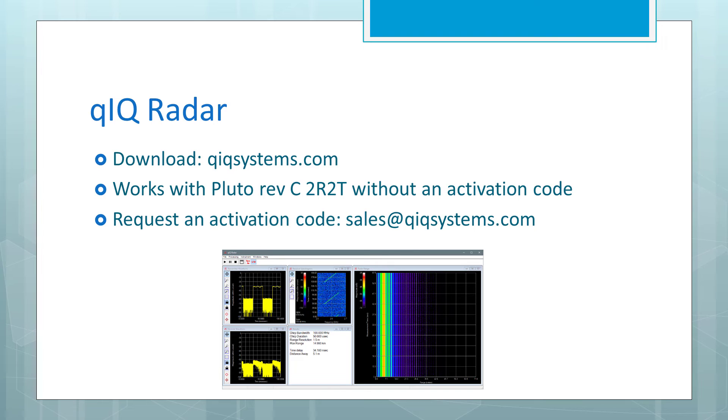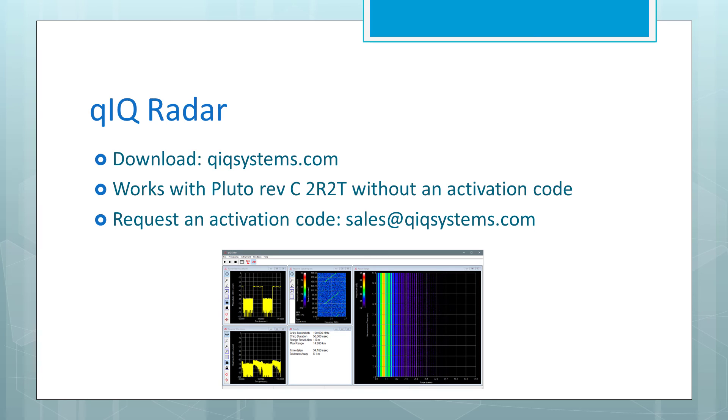To obtain a copy of QuickRadar, visit quicksystems.com and download the application. After installing, if you are using a Pluto, you are ready to go. If you want to use a different chipset, you can request an activation code by sending an email message to sales at quicksystems.com. Thanks for your time!